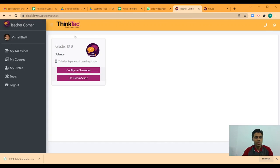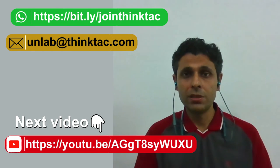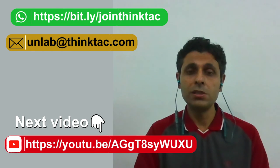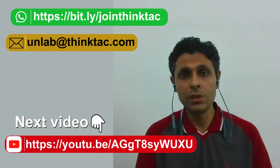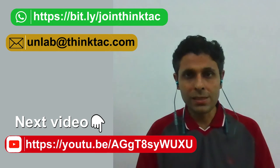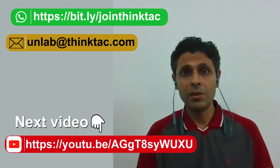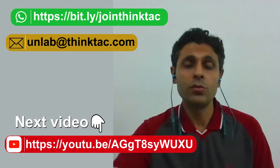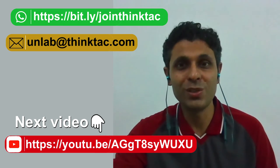As you can see then this teacher is able to see only the 10th B classroom. That completes all the information that you would require to register your school, your other teachers from your school and your students. To know more about how to access the resources, what all resources are available and how to track the progress, please watch the next video. Thank you.